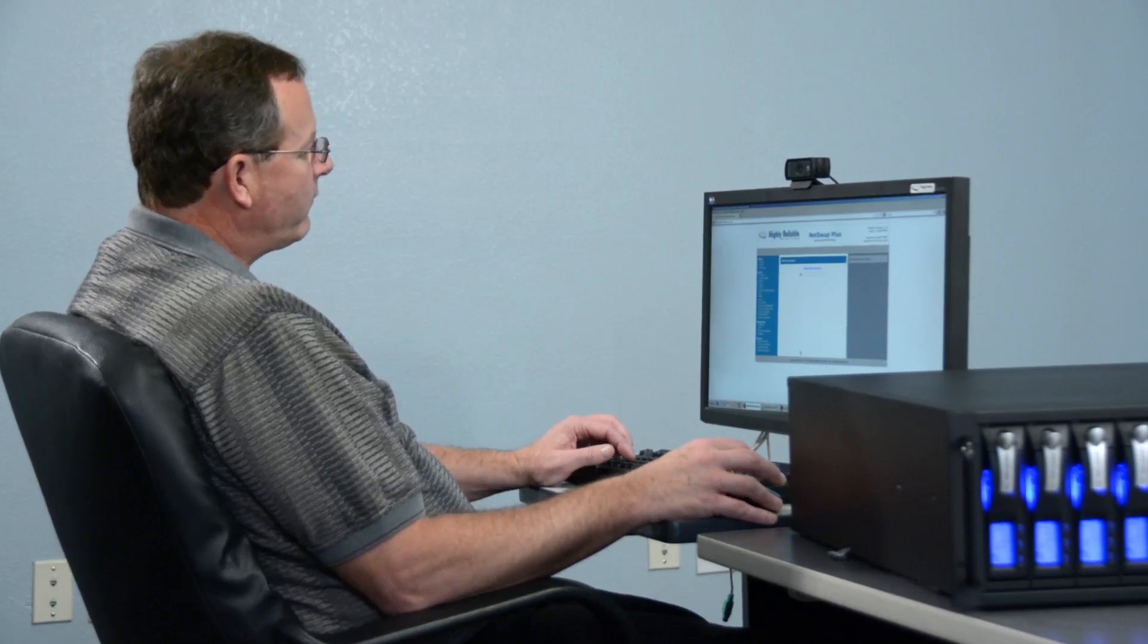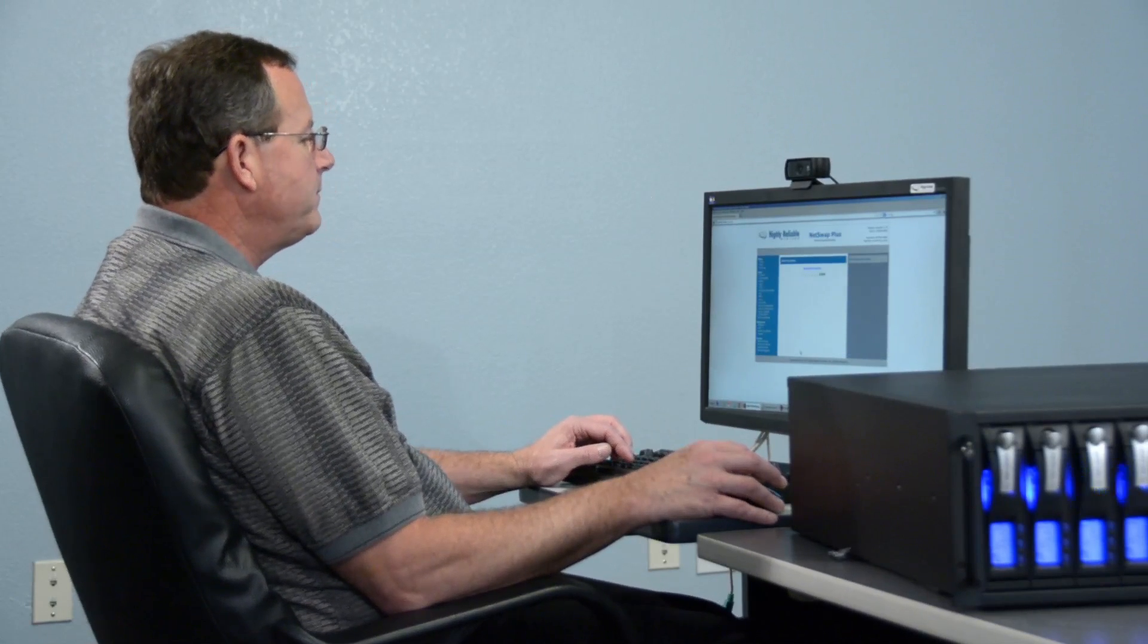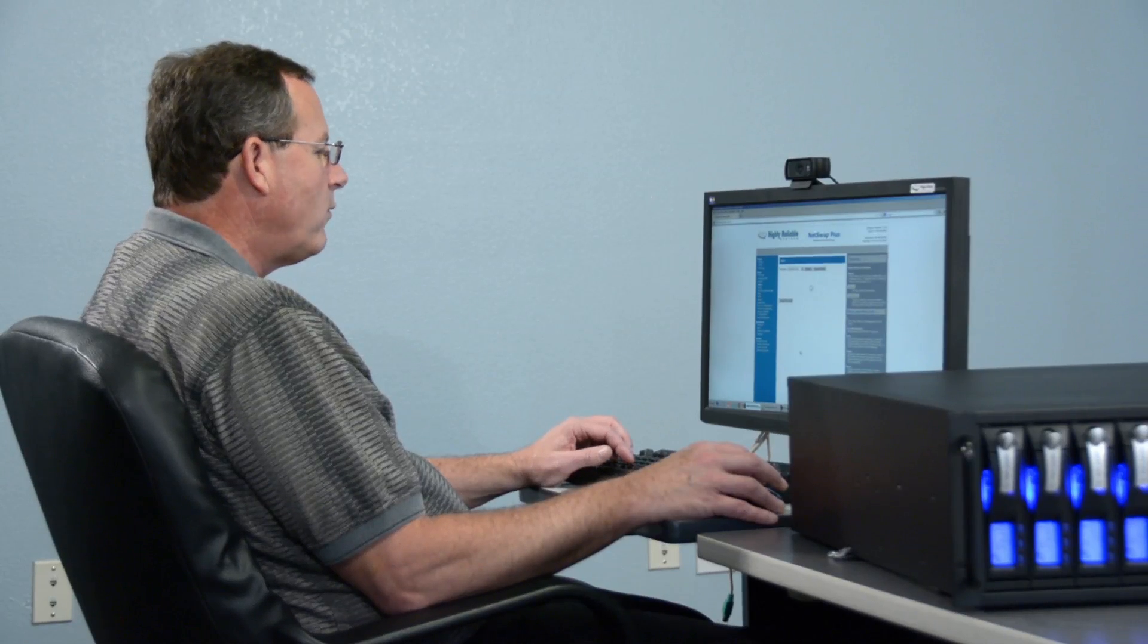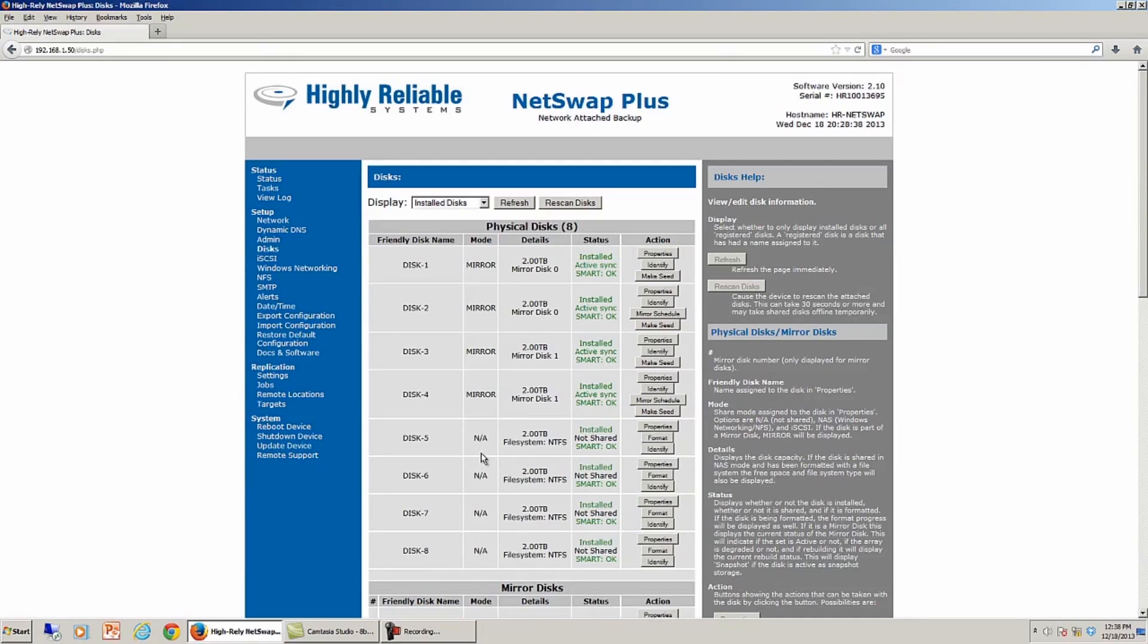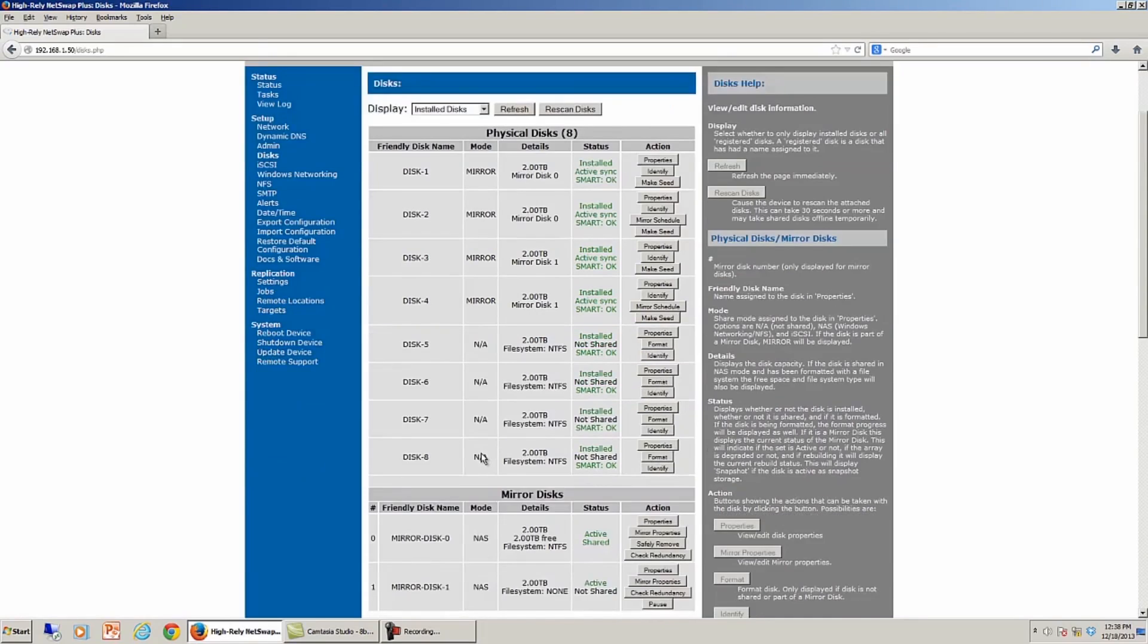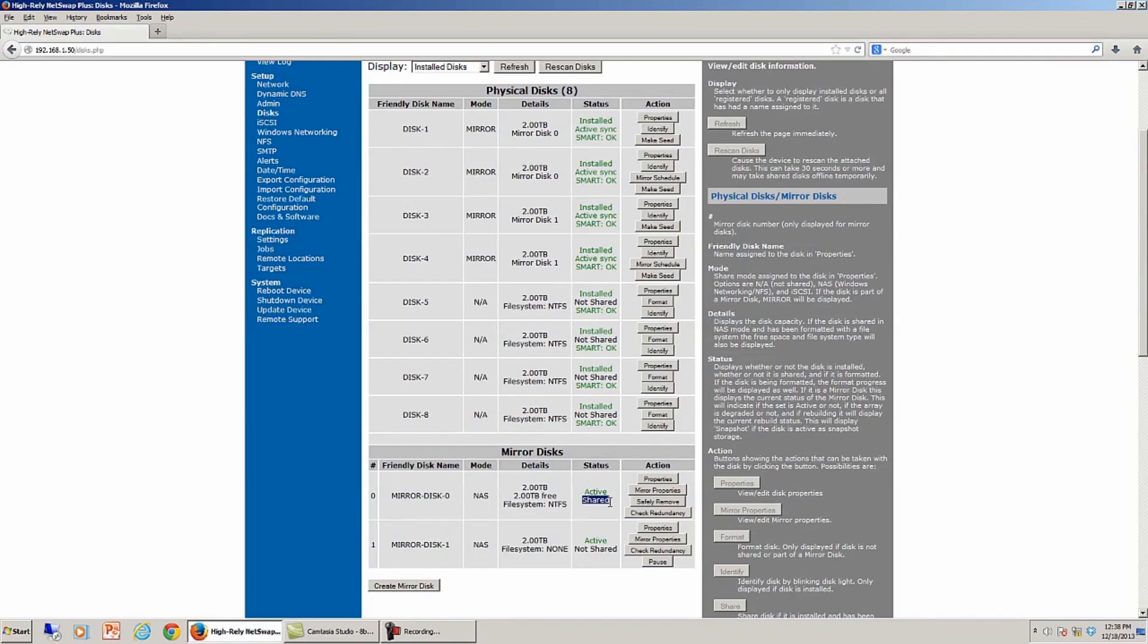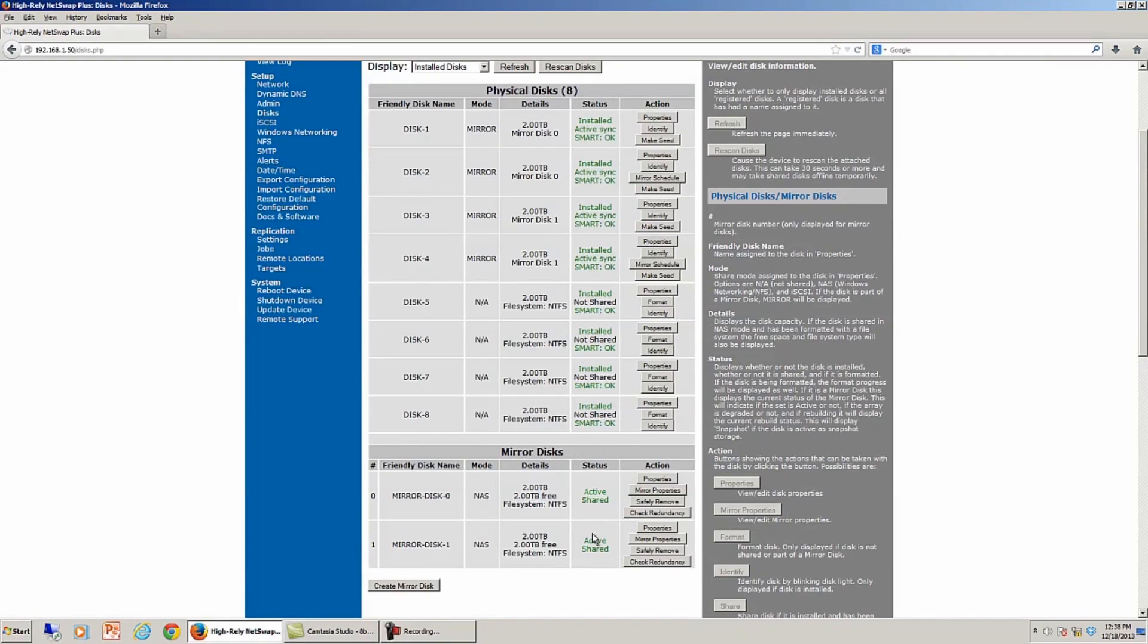So the idea here is we've created pairs of mirrors between disk 1 and 2 and 3 and 4. We've configured Windows networking as a standalone NAS. You can see that the first disk that I did, the first mirror disk 0 is now showing as shared, and in a minute if I hit refresh, we'll see that the other one is shared as well. So we've got mirror disk 1.